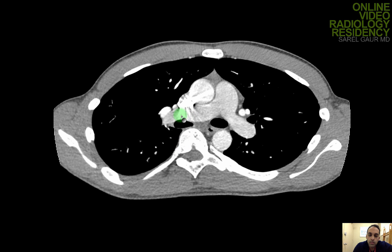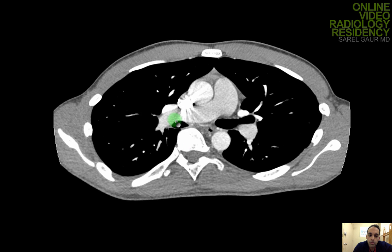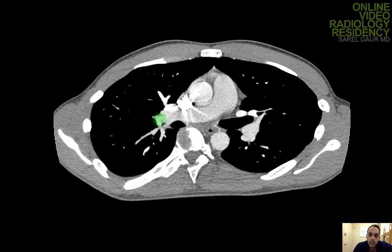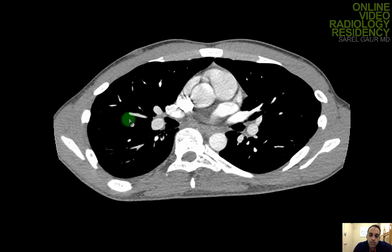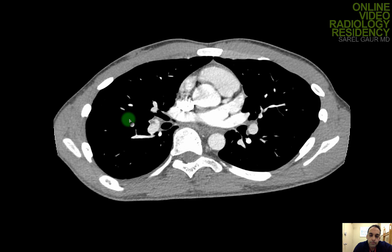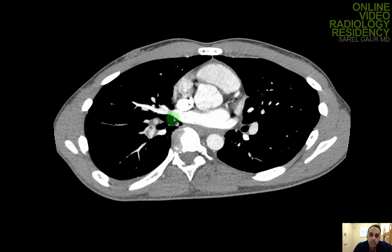I'm going to move on to the right middle lobe. I can see the right middle lobe pulmonary artery coming off in this region. I can see two branches, and I'm going to start following them and looking for any filling defect.